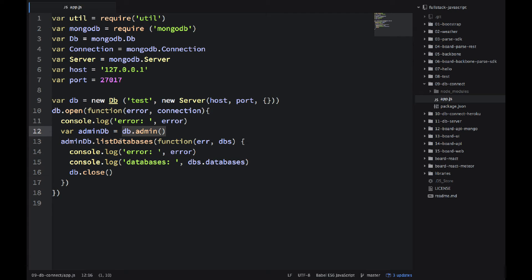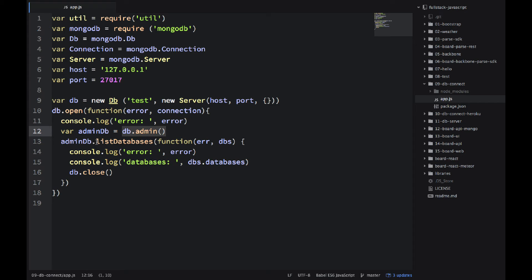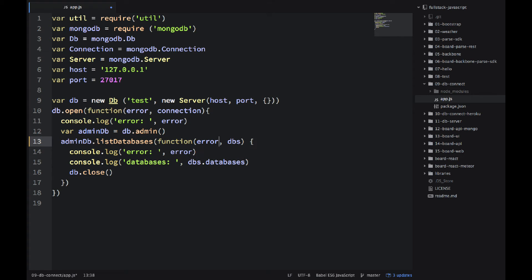This is just, usually you don't, you're not going to use admin that much, but this is an example where we're getting list of databases. So, we need to get an admin reference. Once we get admin db, we call list databases. And then, in the callback, we have error, and then we have dbs. It actually should be error, because I'm checking for error here, not errr.